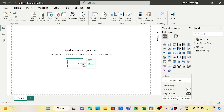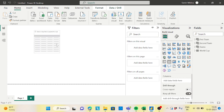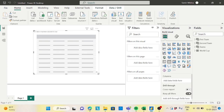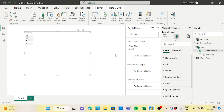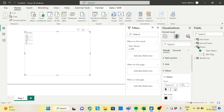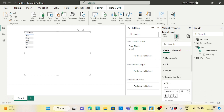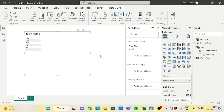Now go to the reporting layer and fetch data from the Teams table. Create a table visual and do some formatting — adjust the size and column headers. Bring in the Team Name column first.